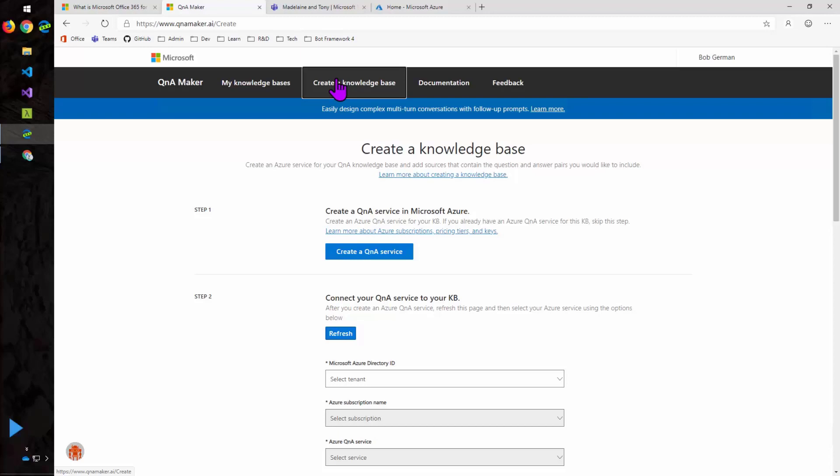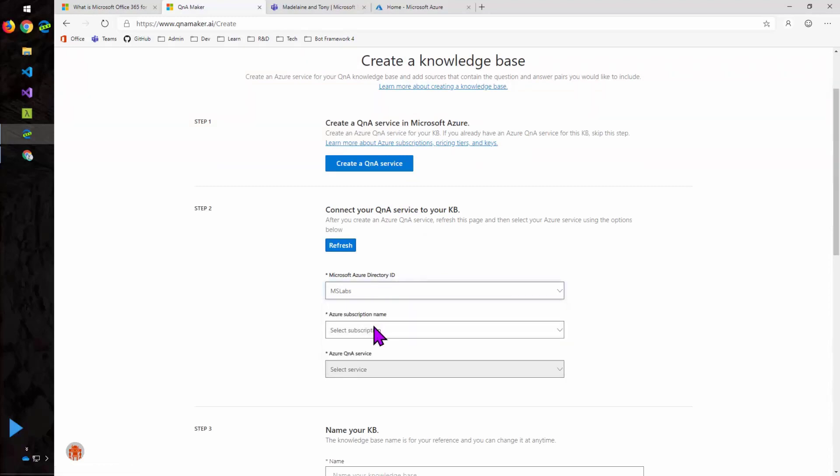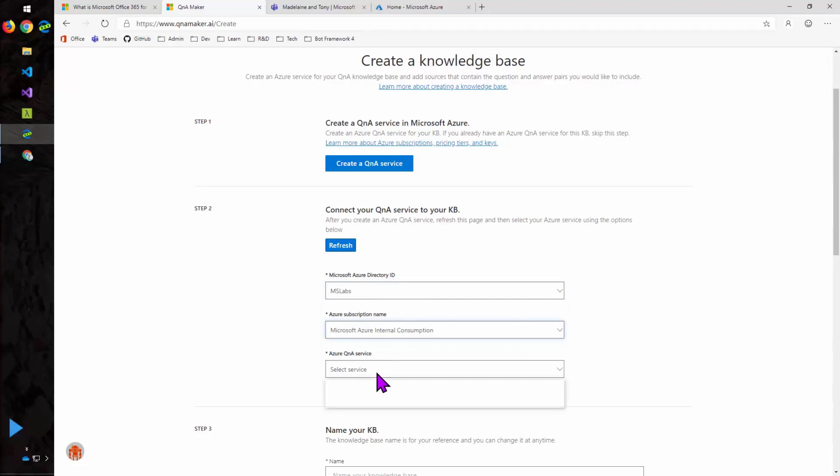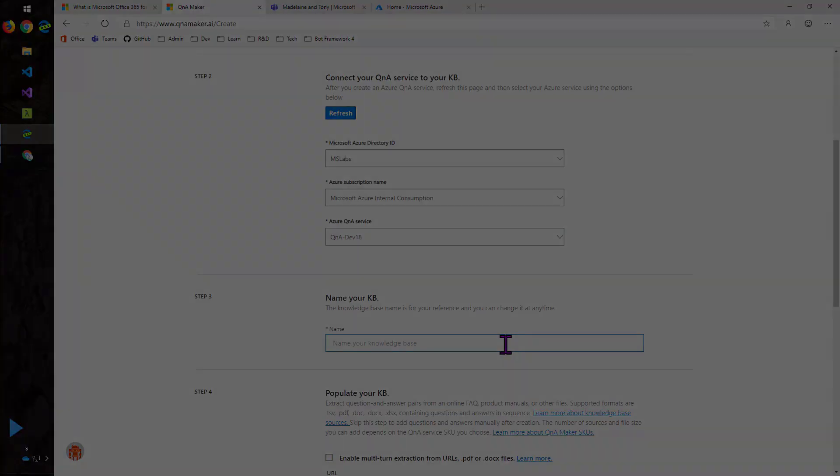Now let's go to QnAMaker.ai. And in order to start, you'll have to sign up for an account. And then you'll have to create a Q&A service in Microsoft Azure. I'm not going to show you that, but the instructions are pretty clear. You will need an Azure account, an Azure subscription, in order to do this. So in this case, I already have my Q&A service. So I'm going to go ahead and connect that, my knowledge base, to that service. So I'll select the Azure AD directory, the subscription, and the service. And now I get to give my service a name.